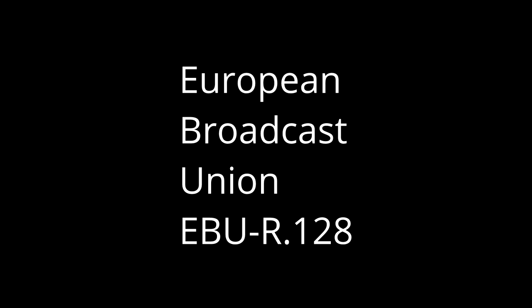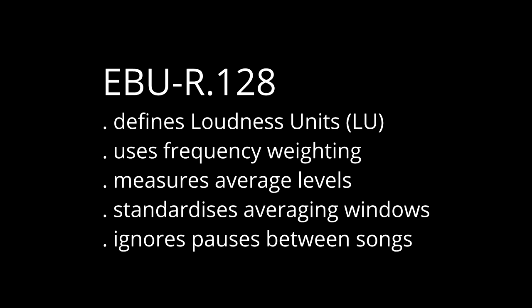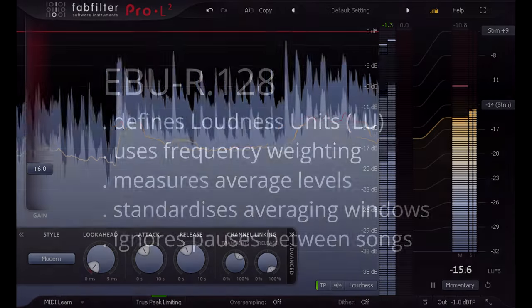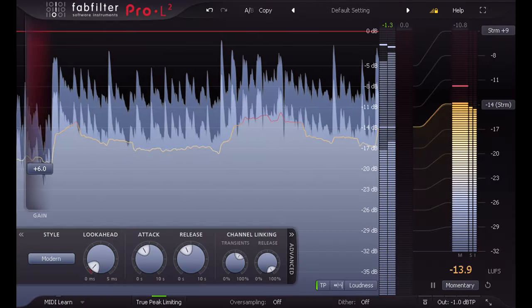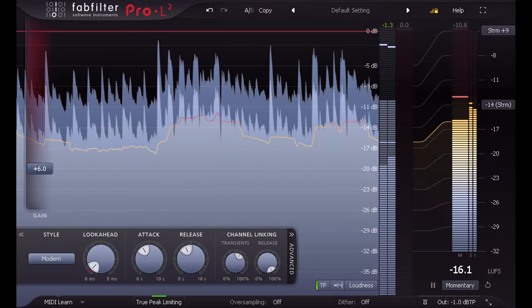But we do have a better option these days, thanks to the broadcast industry, which has developed a new standard way to measure loudness, with a new unit of measurement known as Loudness Units, or LU for short. This new scale is based on RMS style averaging, but includes frequency weighting to avoid the problem of over reading bass heavy signals, and also defines the averaging window used.